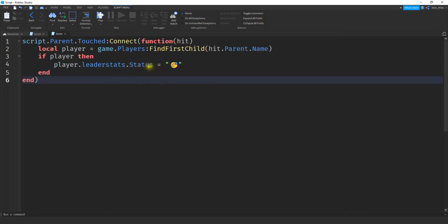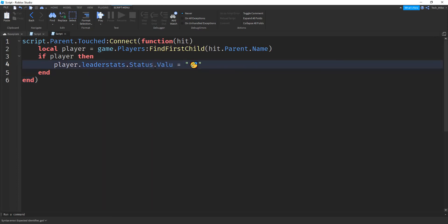And before we run this, I noticed I made a small mistake. So after status, we need to change the value. So we're going to say dot and value. All right. And that should do it. So let's go ahead and test it out and see if it works.